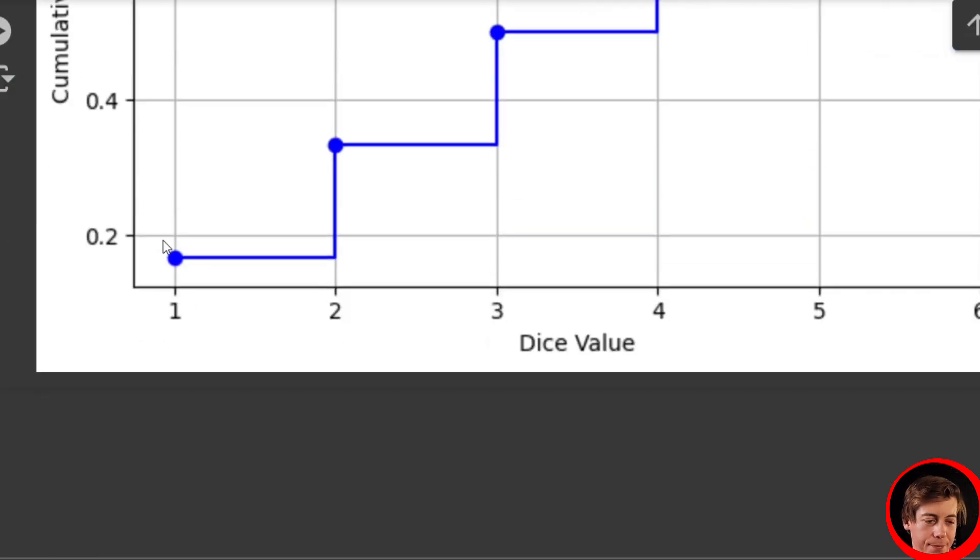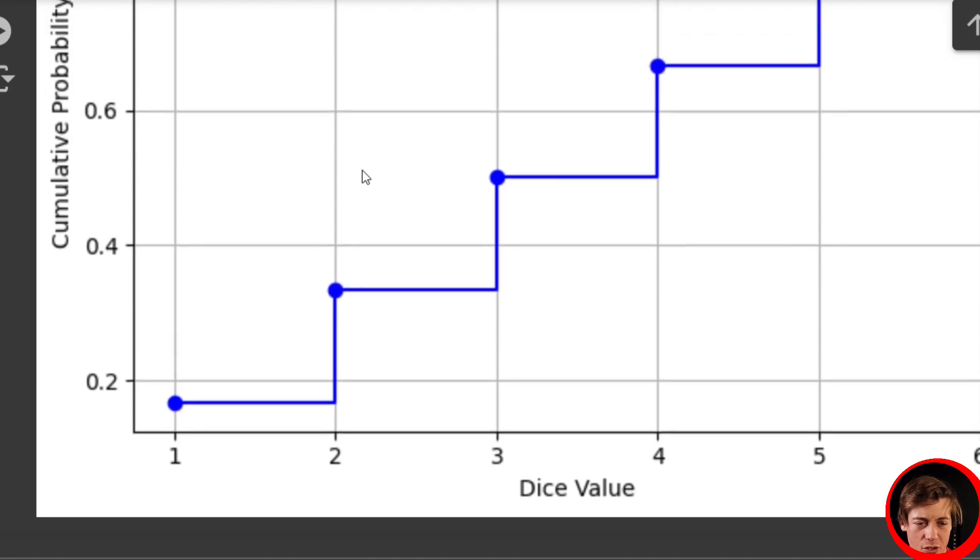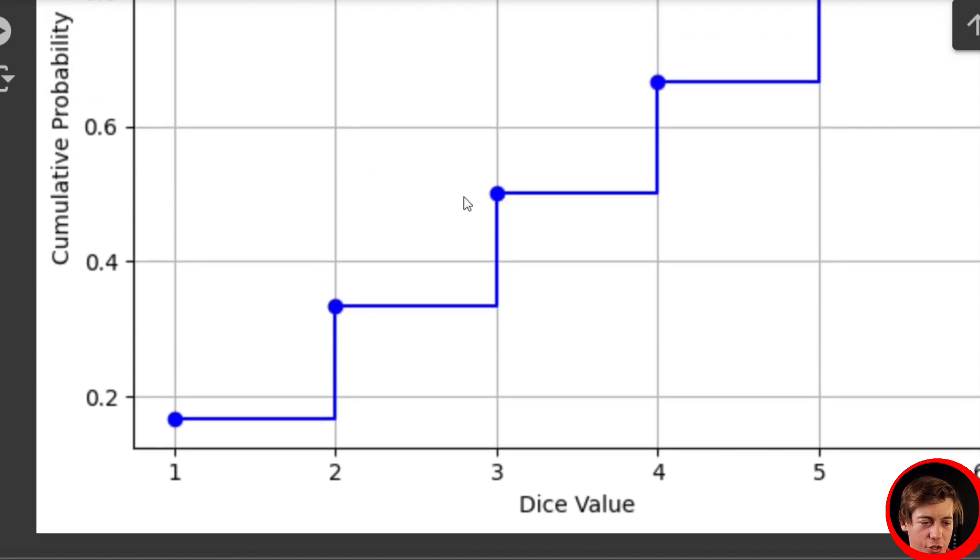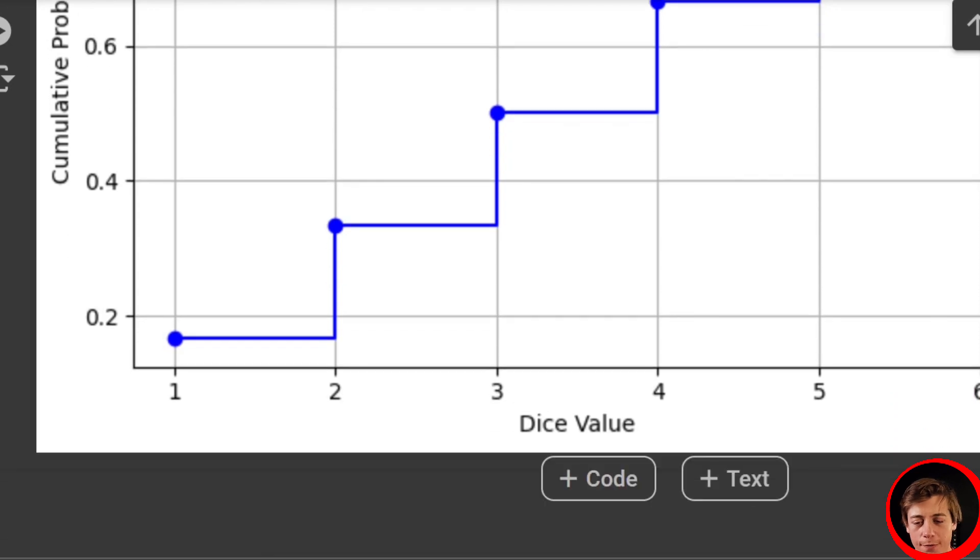So one, right under 0.2, this would be like 0.166. And then over here, a little bit above 0.32. Then we should have 0.5, because you have equal value of hitting 1, 2, 3, as you would 4, 5, and 6.